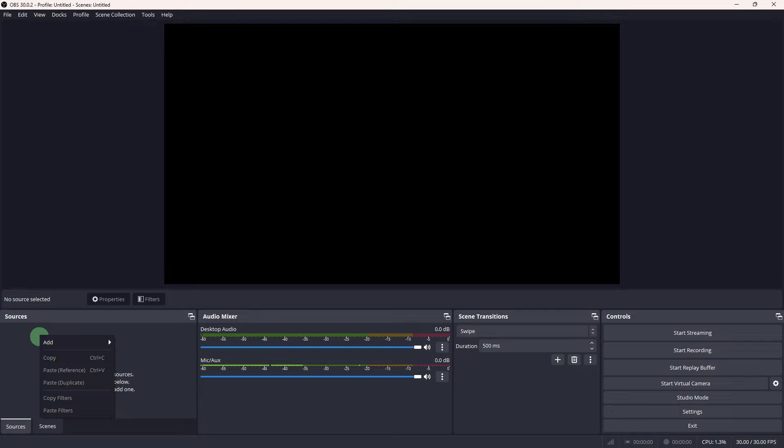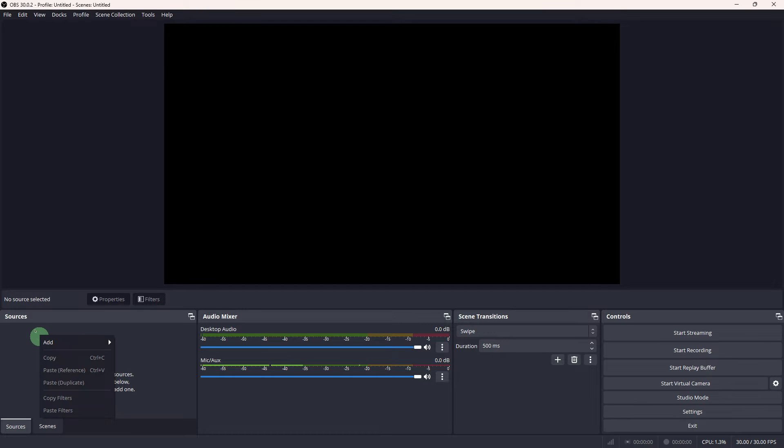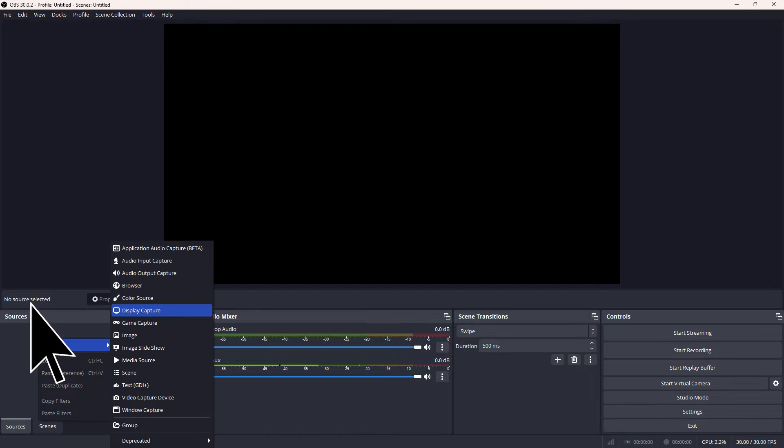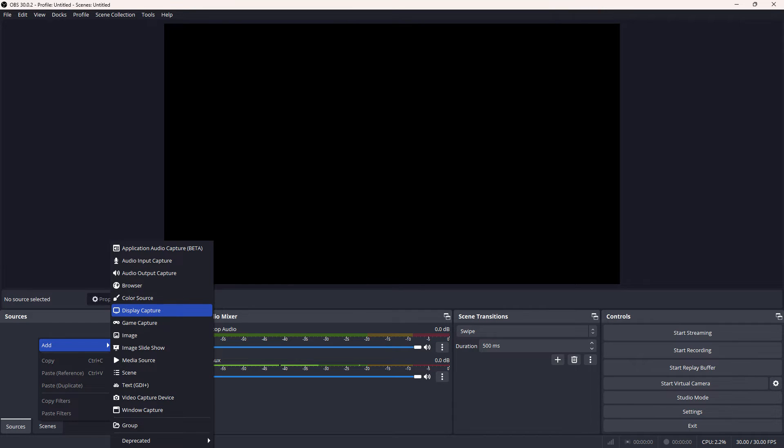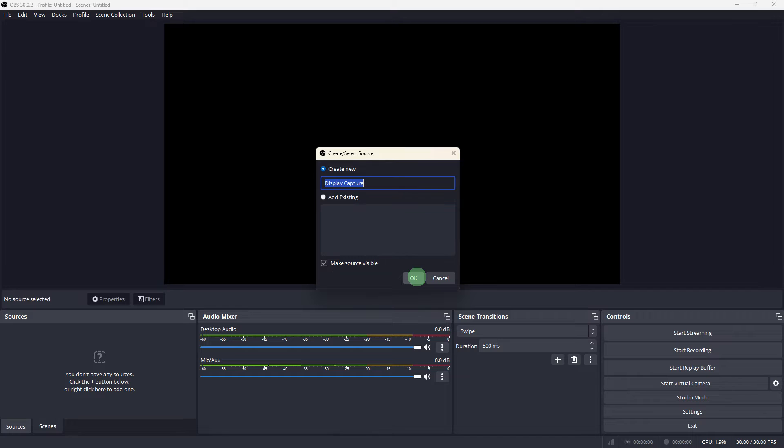Then go to Sources section, right click on it, then hit Add. Go to Display Capture and click on it to choose it. I would highly recommend you guys to choose this because it works on many platforms.